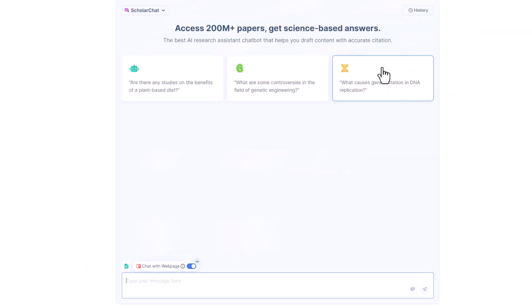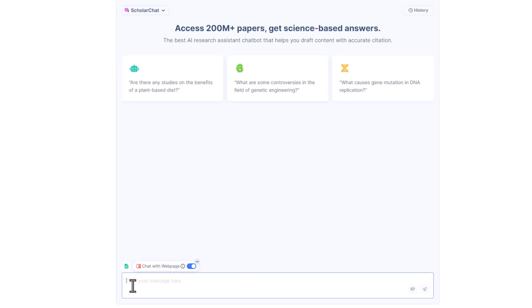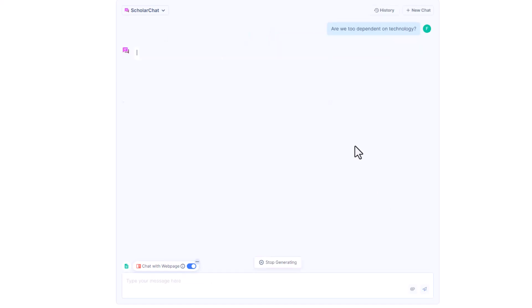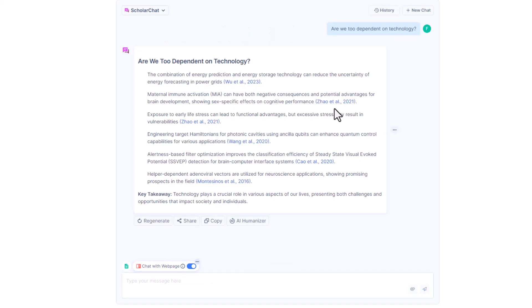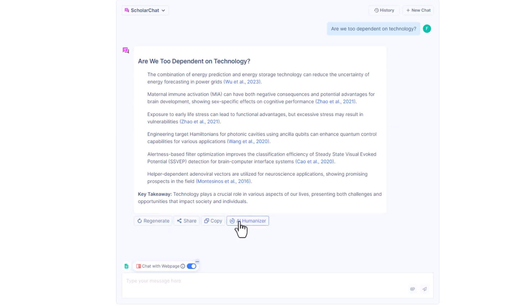Let's know how to use SAGPT ScholarChat. Click on it and from here we can ask as many questions as we can. Let's ask ScholarChat 'Are we too dependent on technology?' It will take a few minutes to generate. Once generated, here you can see referrals, regenerate, copy, share and AI humanizer.